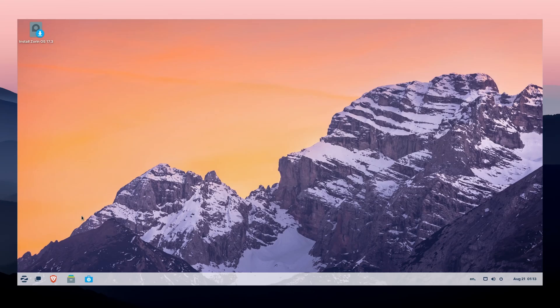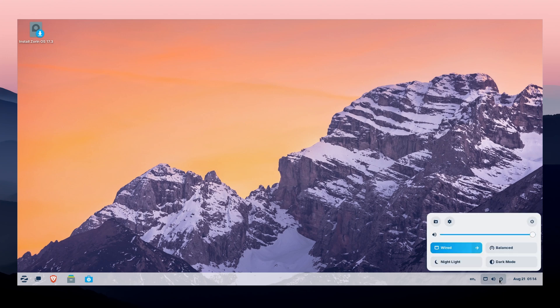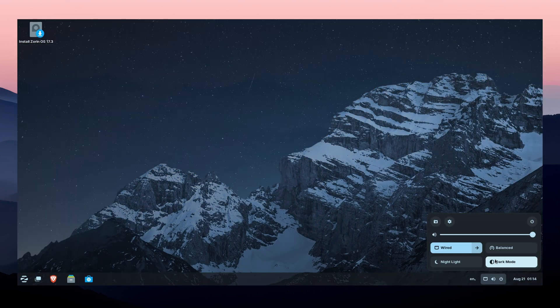It's lightweight, so it runs well on older hardware, but still looks modern and polished. If you want something that just works out of the box with minimal setup, Zorin OS is a great pick.